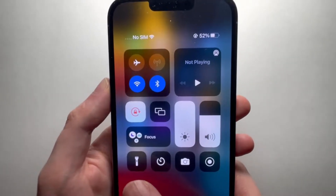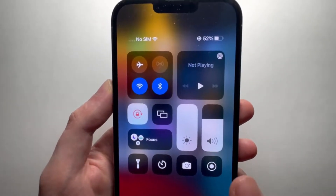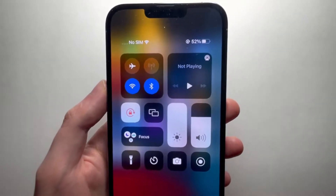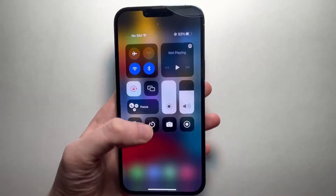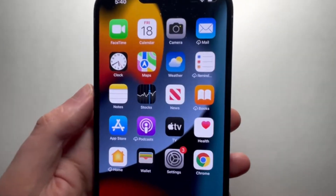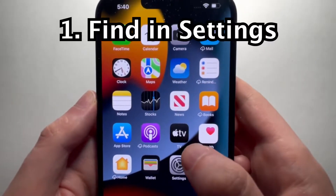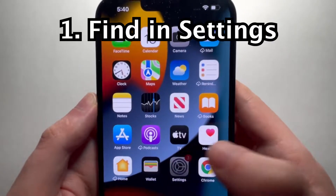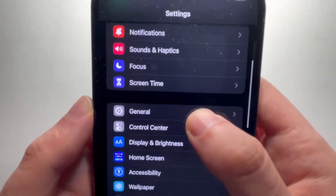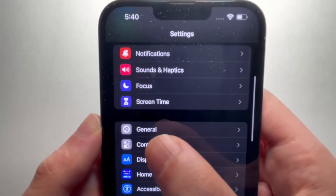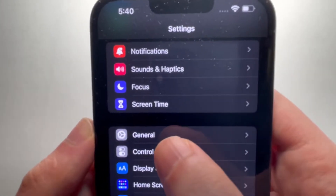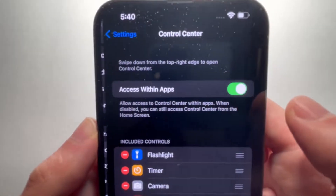Alright guys, so I'm going to show you how to remove icons from your Control Center on any iPhone. It's pretty simple. First, you're going to go into your Settings, and under General, you should see Control Center.